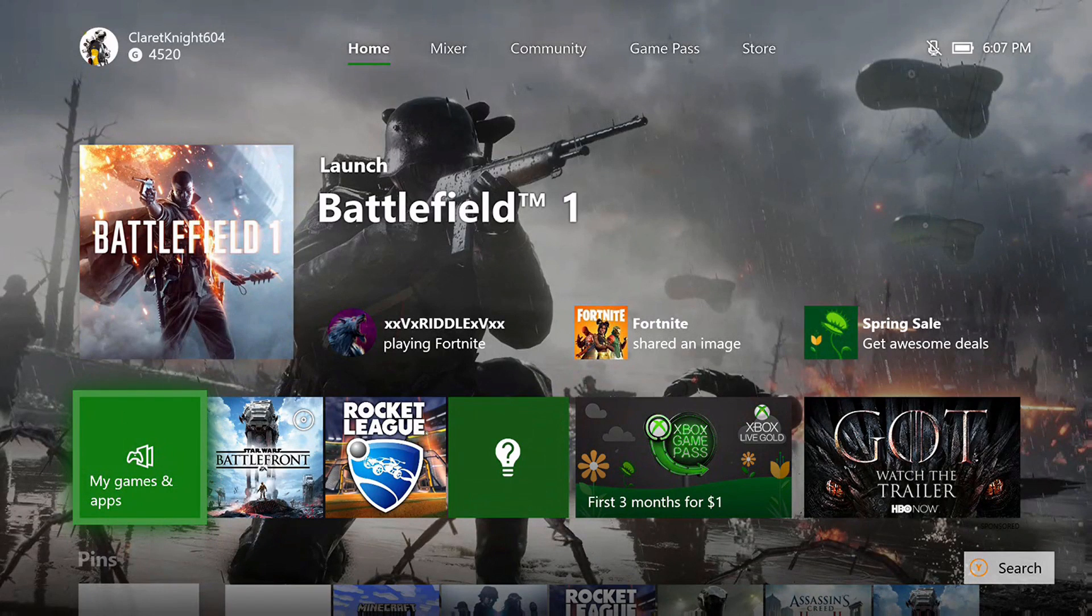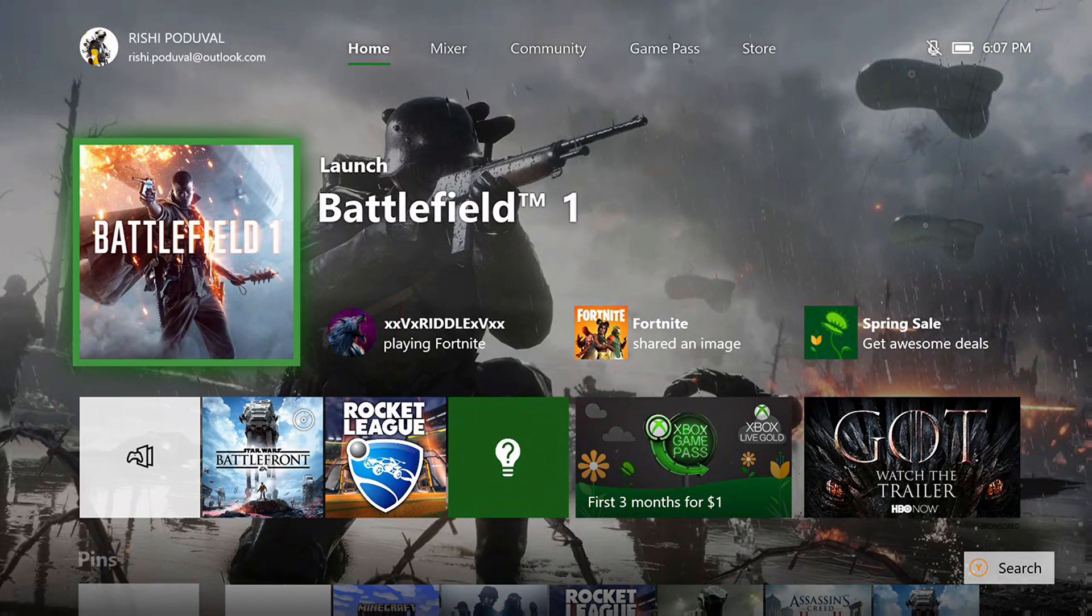Hey guys, welcome back to the channel. Today I'm going to show you how to change your background on your Xbox One.